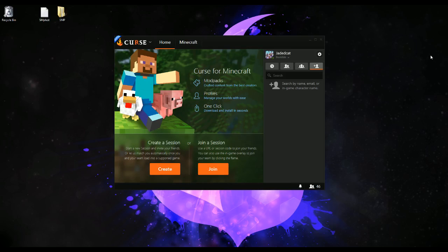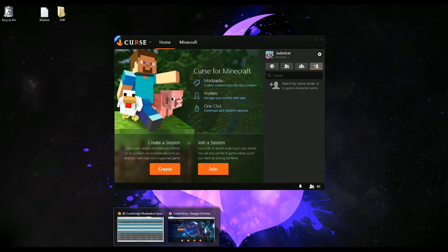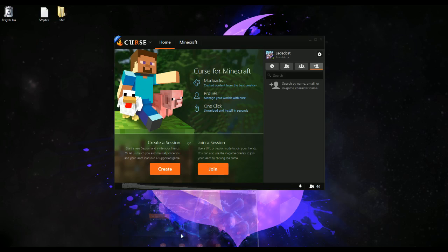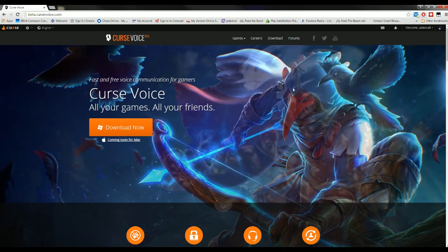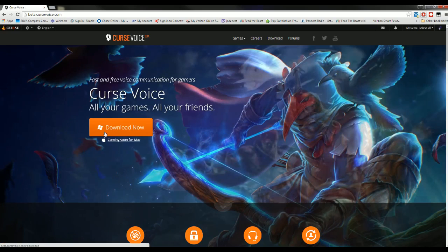I'm pretty sure Direwolf is later going to do a much better version of this, but for now we'll go with this. The first thing you need to do is go to beta.cursevoice.com and download the Windows-only — sorry, Mac is coming — but for now Windows-only version of Curse Voice.